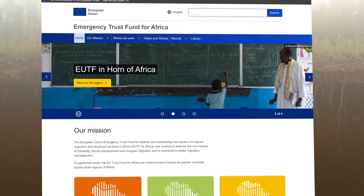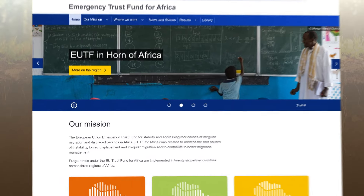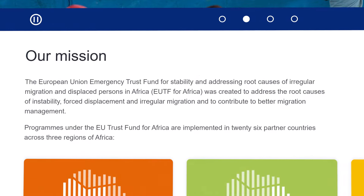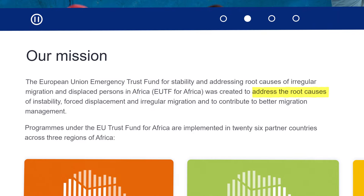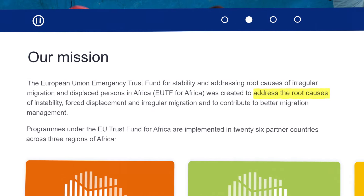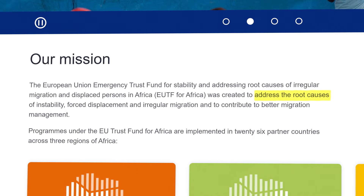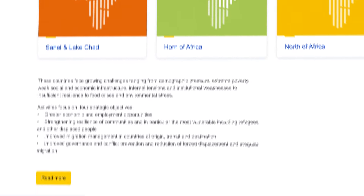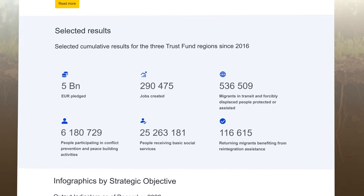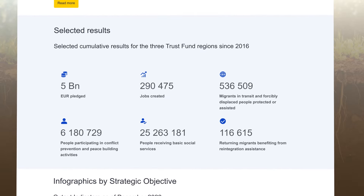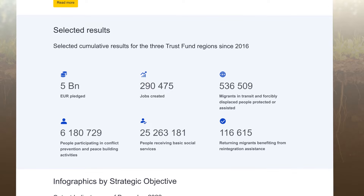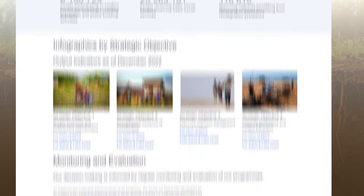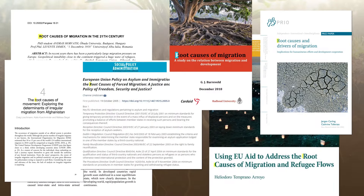The 2015 European Trust Fund for Africa funds development projects with the objective to contribute to migration management as well as addressing the root causes of destabilization, forced displacement, and irregular migration — in particular promoting resilience, economic and equal opportunities, security and development, and addressing human rights abuses.